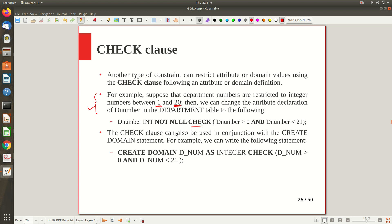You can apply the CHECK clause either along with the attribute definition, or when you define the domain. For example, you can define a domain named D_num where the domain of the D_number field is defined as integer with this check constraint. Then instead of writing all those things, you just write D_number D_num, and that meaning is implied. So the CHECK clause can be used directly with the attribute definition or when creating a domain, and that domain name can be used in place of the full data type and check clause in the attribute definition.